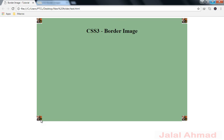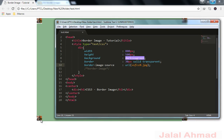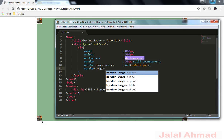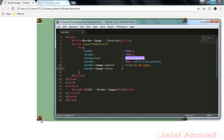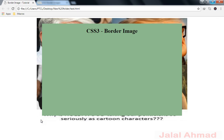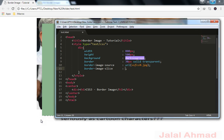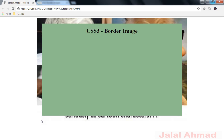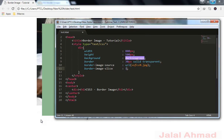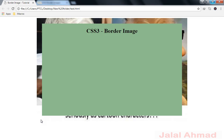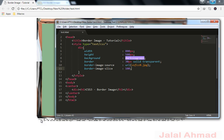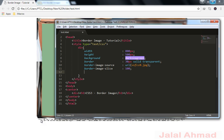Now border-image-source is set. Next is the slice — this means how we will slice the border image. It takes a numeric value. If I give 30, see what happens. You can try 10 or 100 and play with it as you wish. You can see what's happening with different slice values.